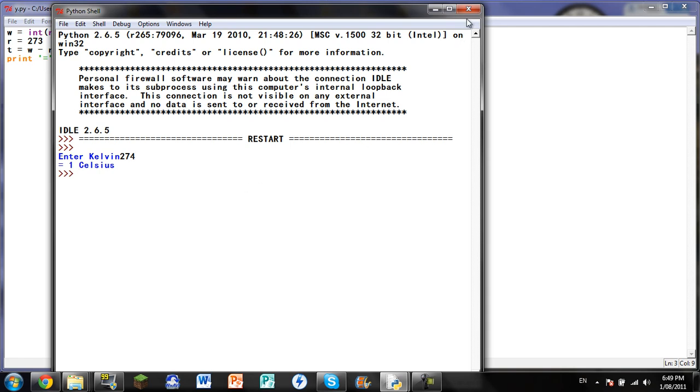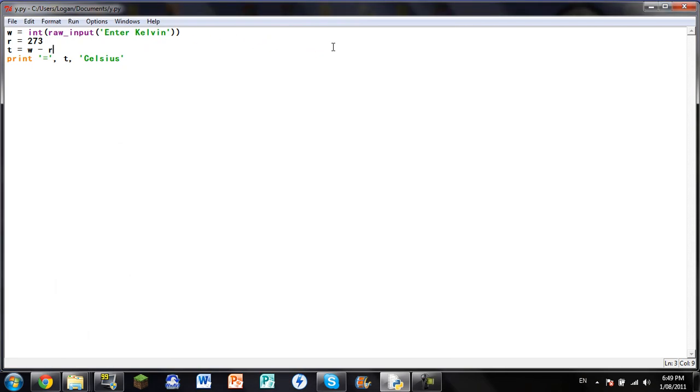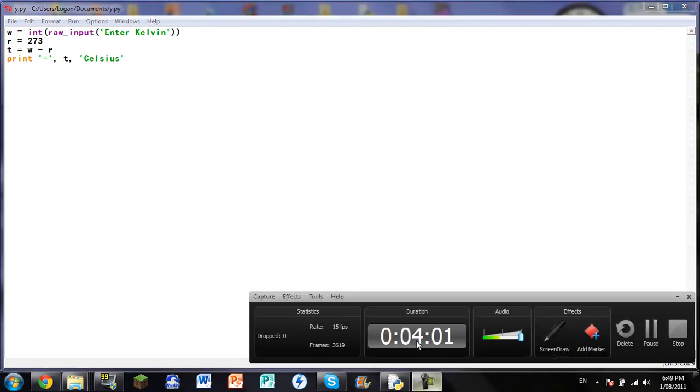So that was just a nice quick way on how to do a Celsius to Kelvin or Kelvin to Celsius converter in Python. So I may make another video, maybe not. See you next time.